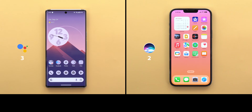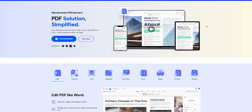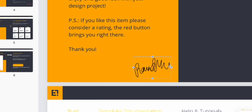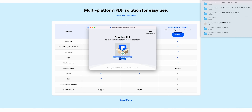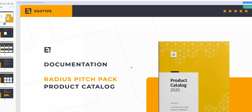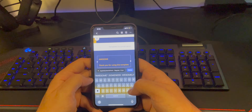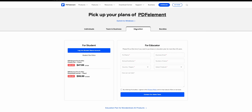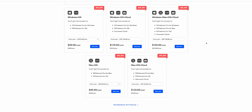This video is sponsored by Wondershare PDF Elements. Do you have a PDF file that you need to edit? Wondershare PDF Elements is a fast, affordable, and easy way to edit, convert, and sign PDFs and more. It's a multi-platform solution — just download the free version, install it, open a PDF, and you can edit text, add media, or add text portions to your PDF. You can also use it on the go through the mobile app. A free version is available along with individual, business, and education plans, for both Mac, PC, Android, and iOS. Link is in the description below.